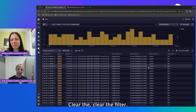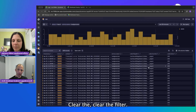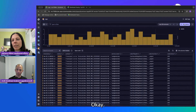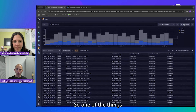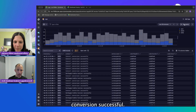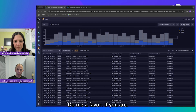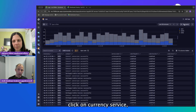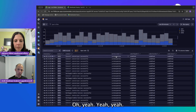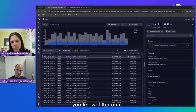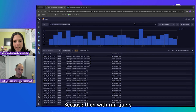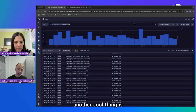Let's clear the filter completely. One of the things I'd like to do now — we can see 'conversion successful' so the currency service seems interesting. If you click on currency service in the table, you can use the three dots to filter on it. Then with 'Run Query,' it actually executes. Now we get all the logs in the last 30 minutes from the currency service.